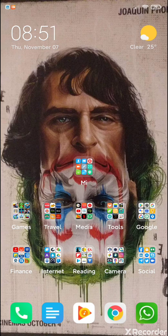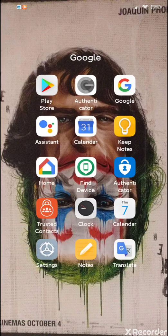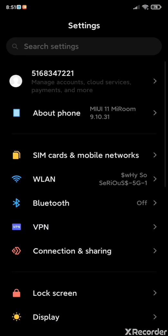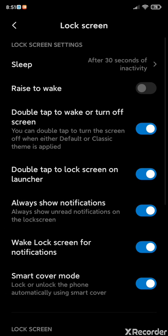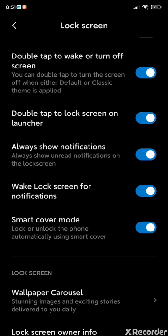The first change is an added function of always show unread notifications on the lock screen. Let's see where you'll find that — go to the lock screen option and you'll see 'always show notifications' — always show unread notification on the lock screen. This is for a few notifications which at times don't appear on the lock screen of MIUI by default.